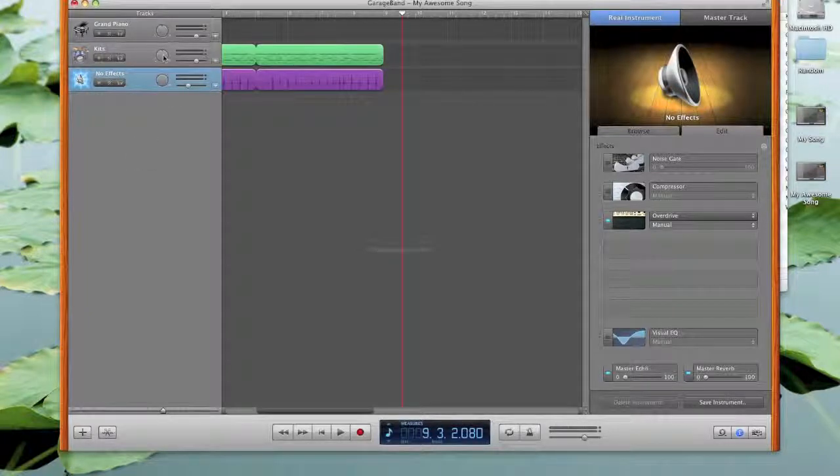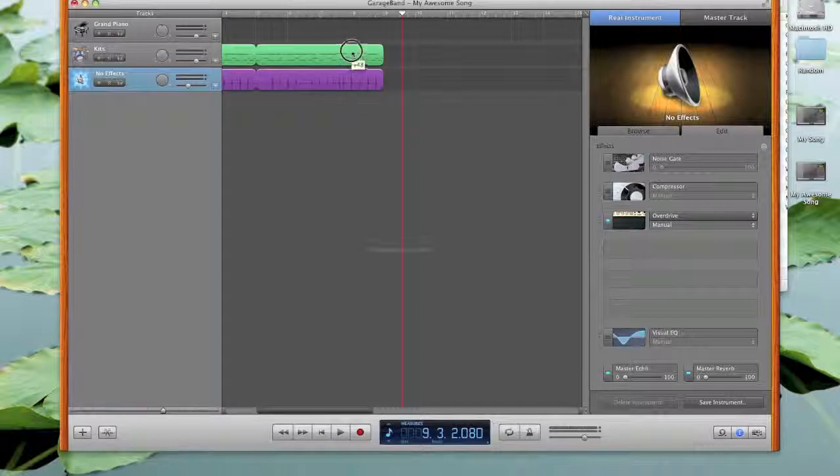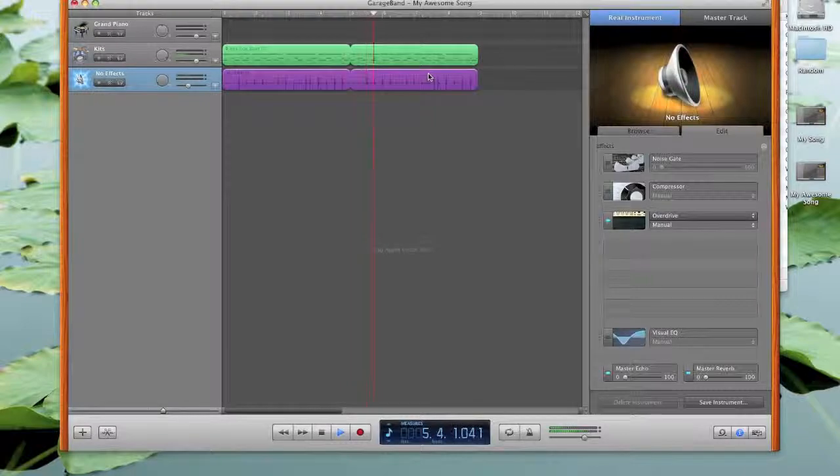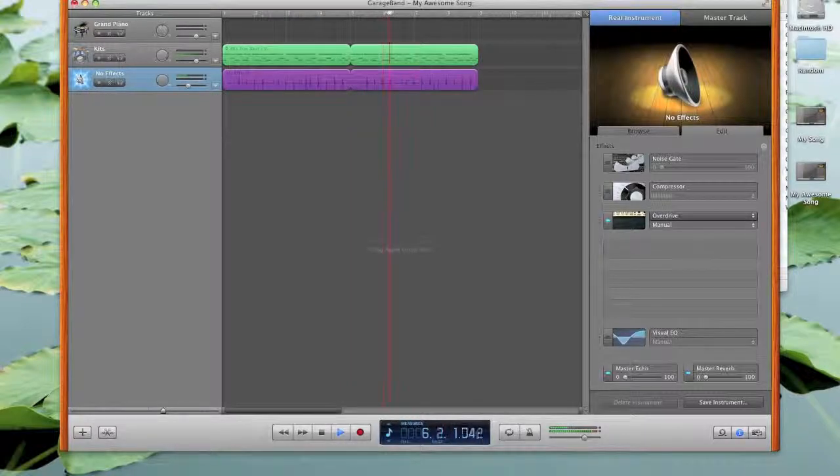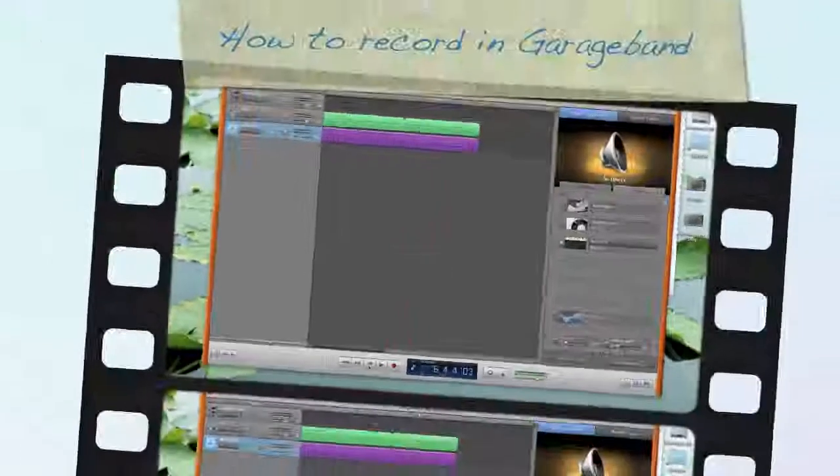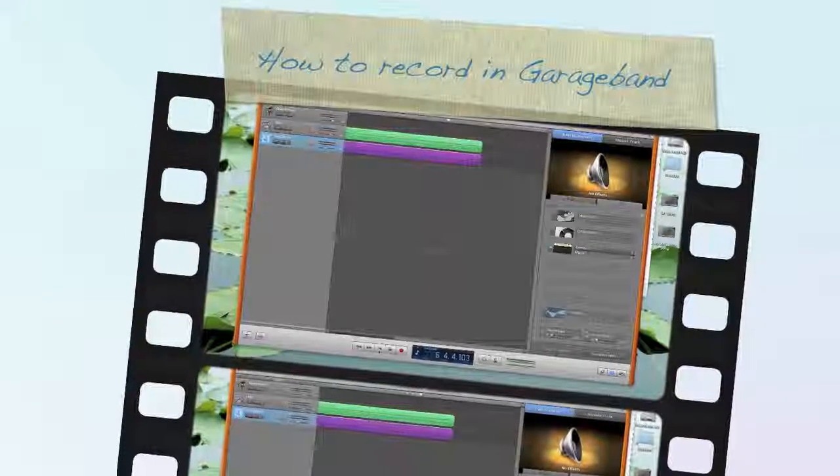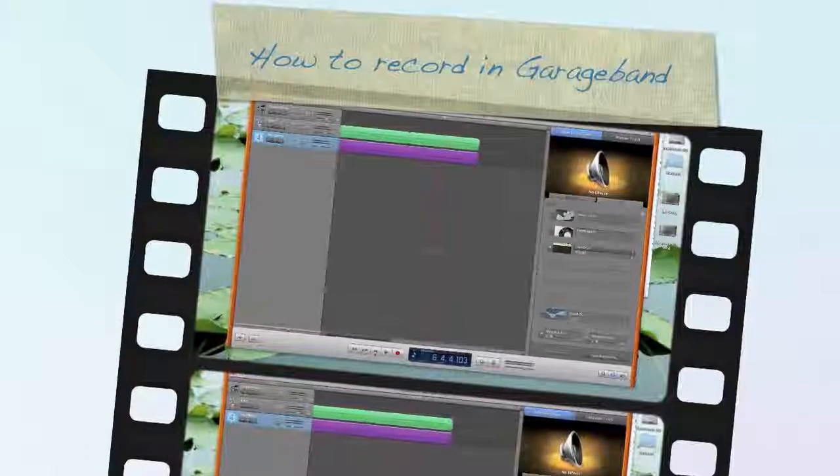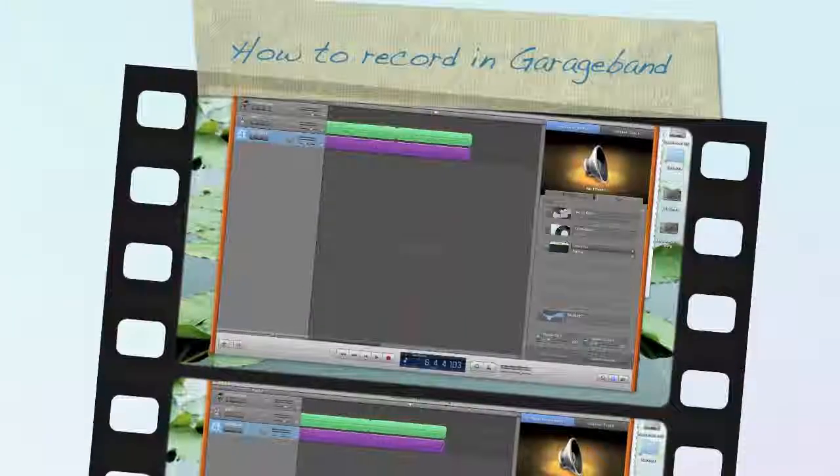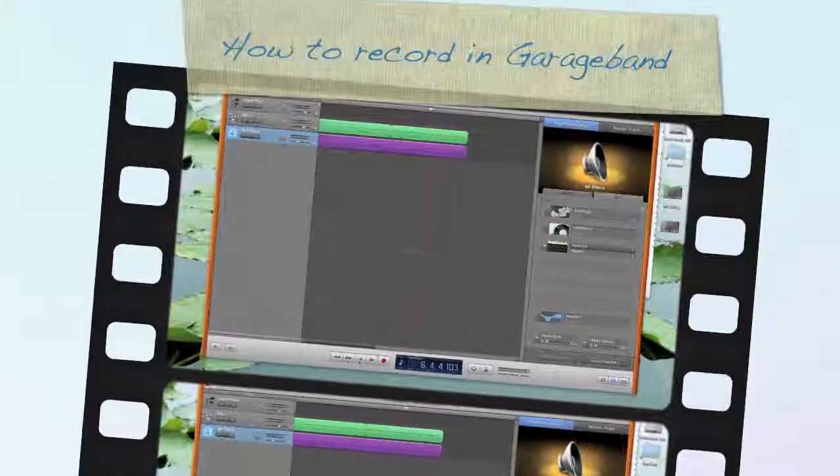And then obviously adjust your panning. So if I want hand claps on the left and I want drums on the right, there we go. And now I have a more interesting mix. Okay, so that's how you record in GarageBand. Go to it and have a good project.